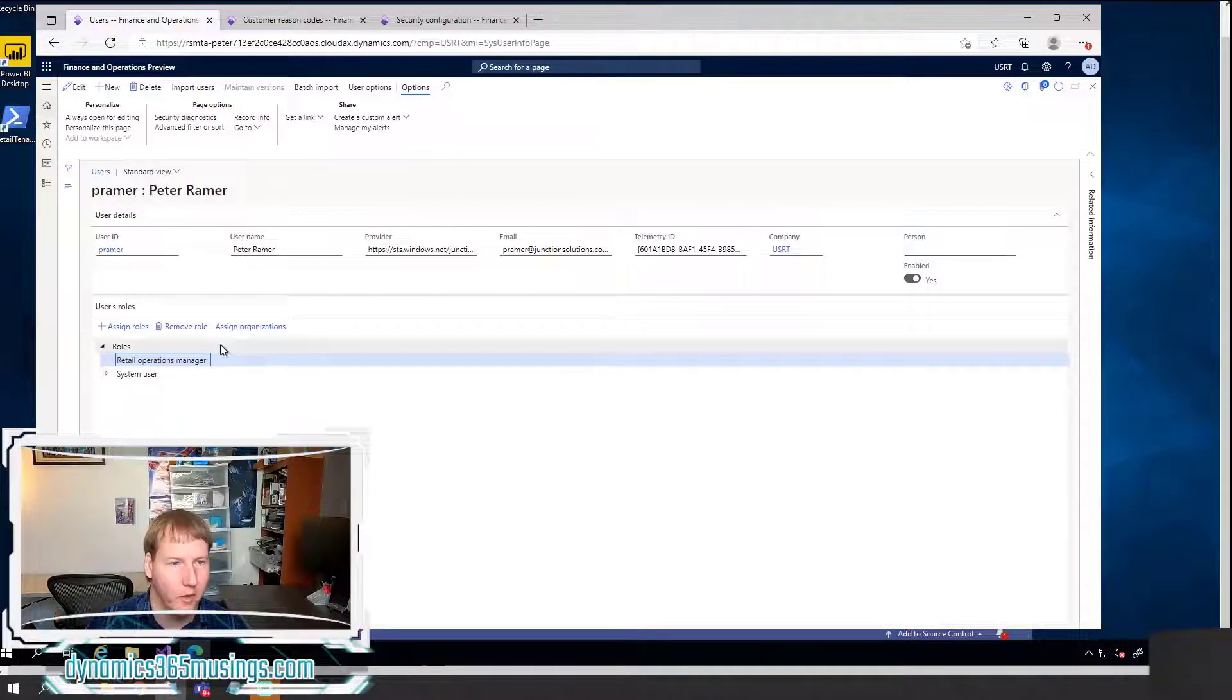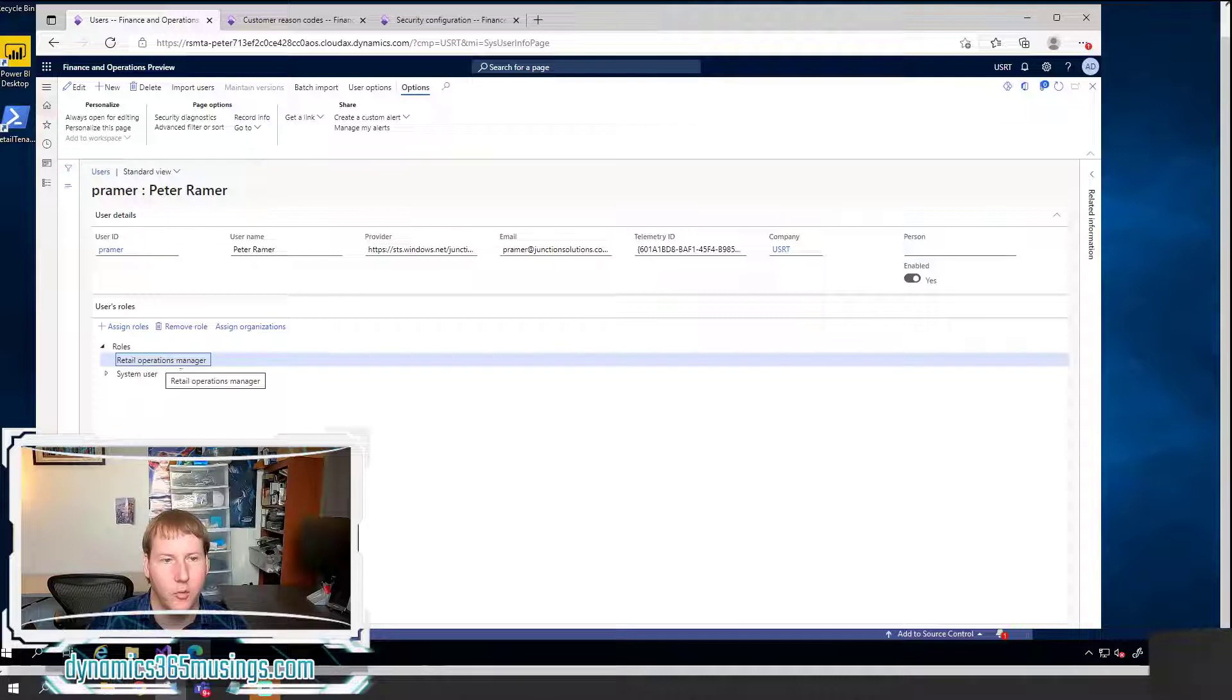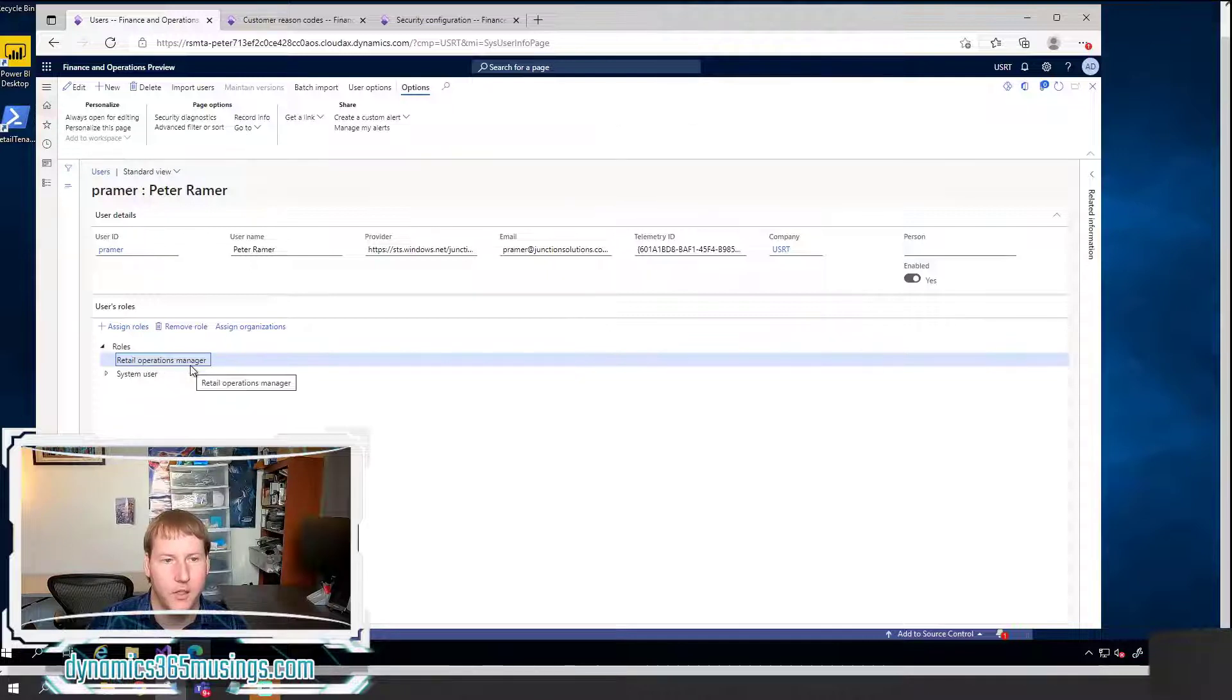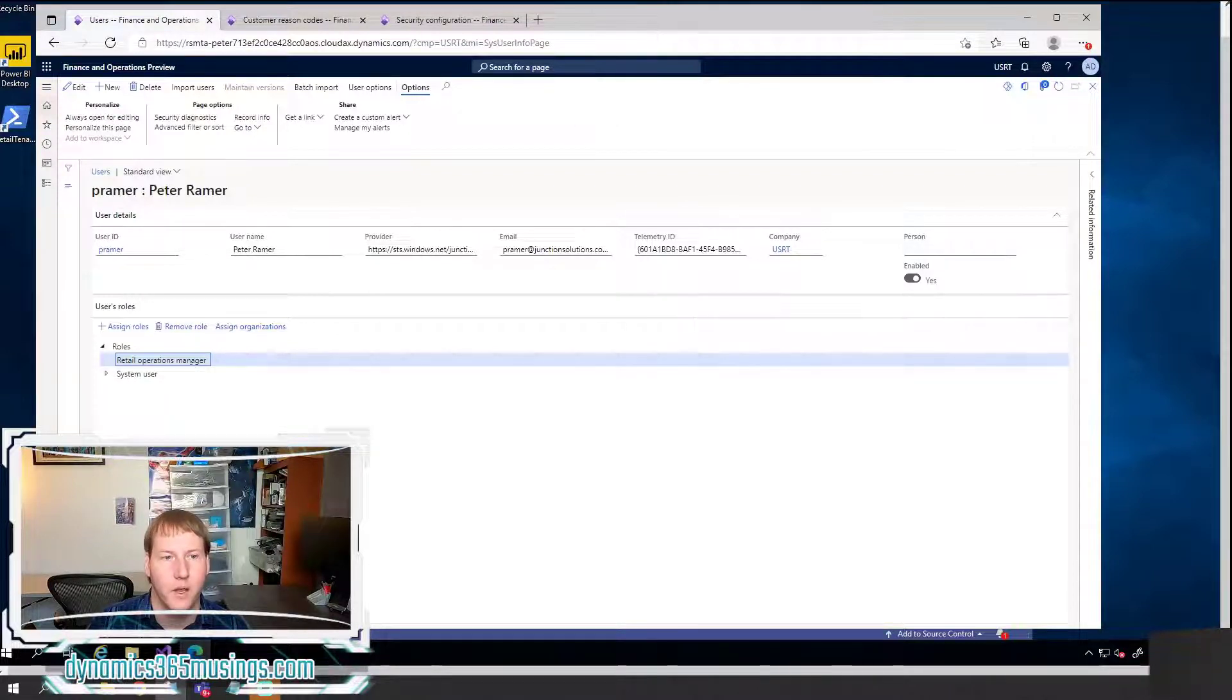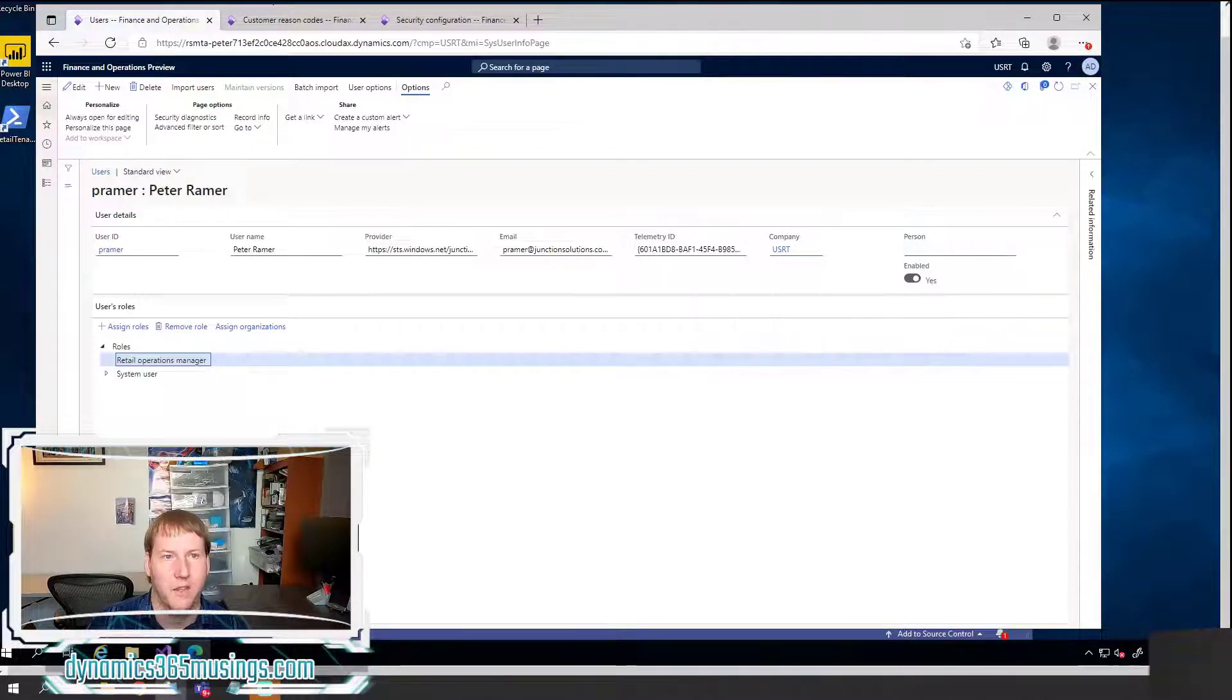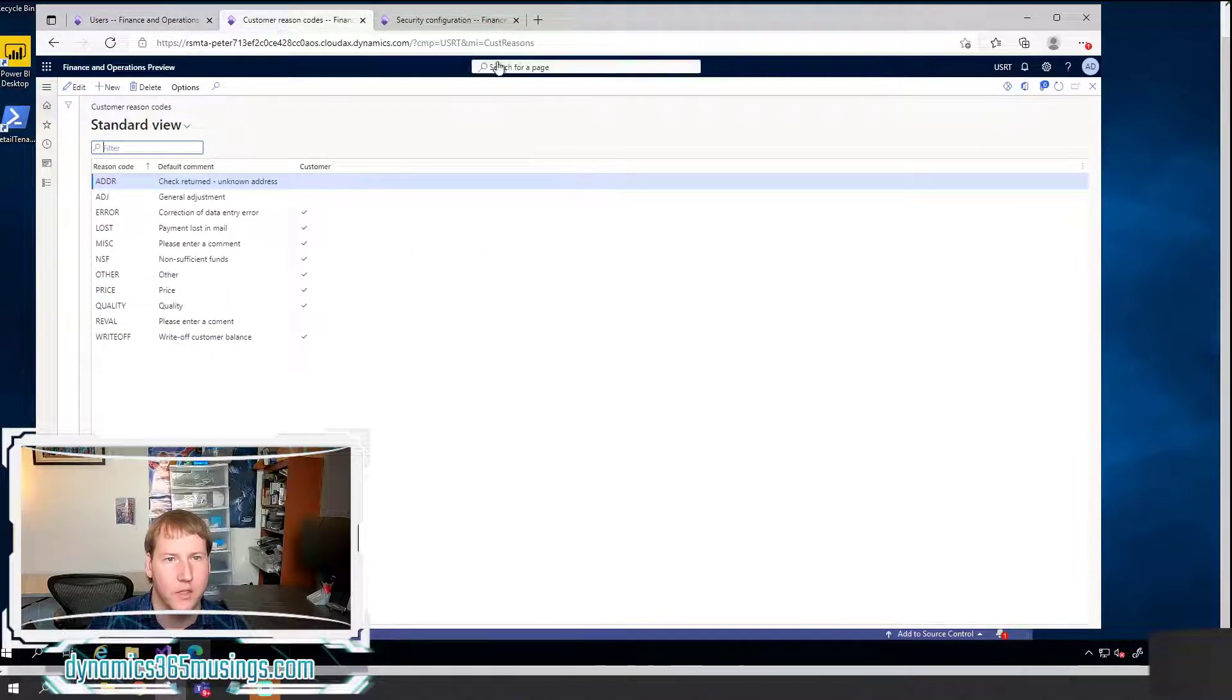So again, we're going to add an existing menu item and existing privilege to an existing role. So first we found what role we want to modify. It's called retail operations manager. The next thing we need to do is understand what privilege contains the menu item that we would like to add to this role.